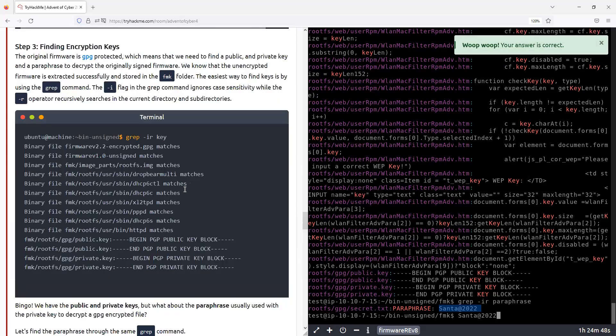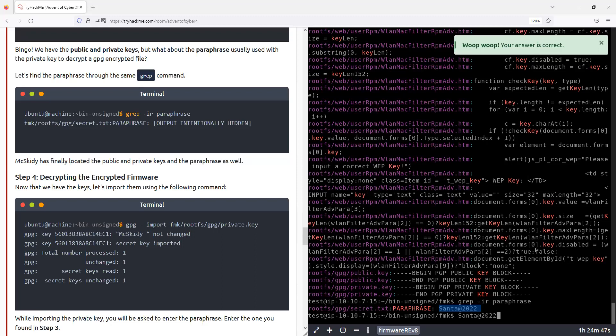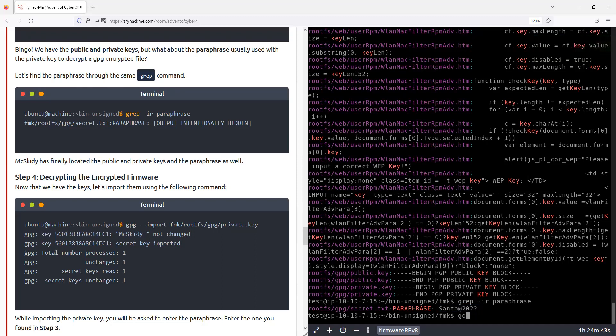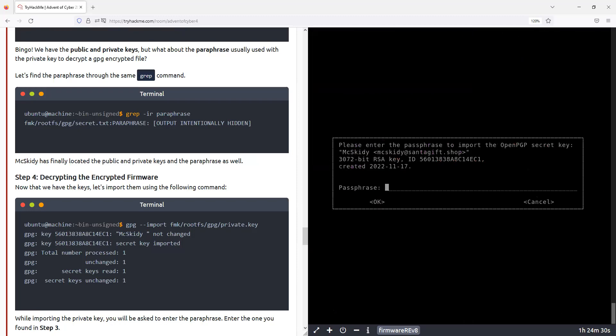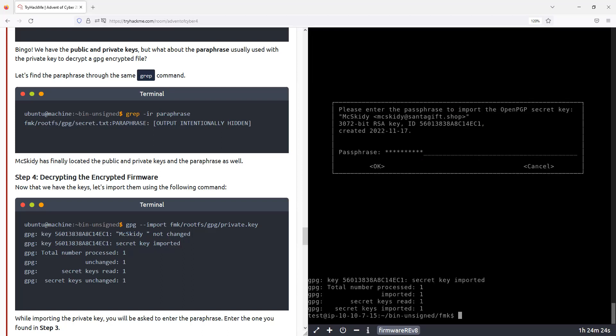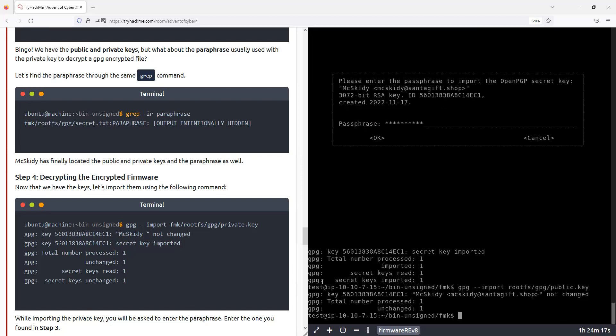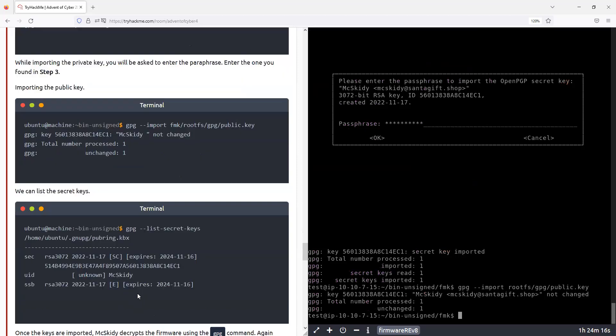All right. So what do we do now? Import the keys so we can decrypt the signed app. This is the password we just found, the passphrase. All right, we imported this one.